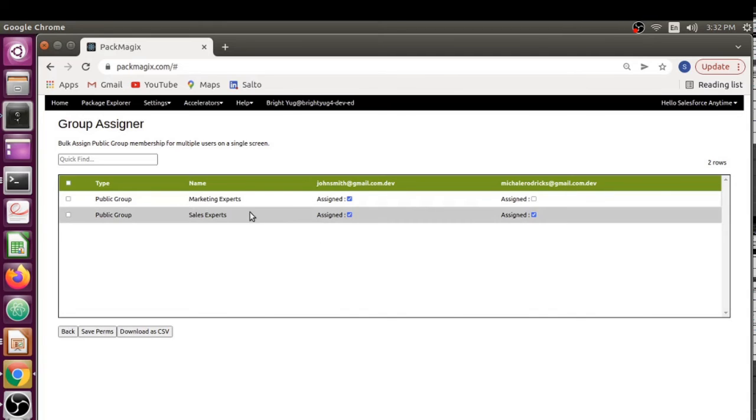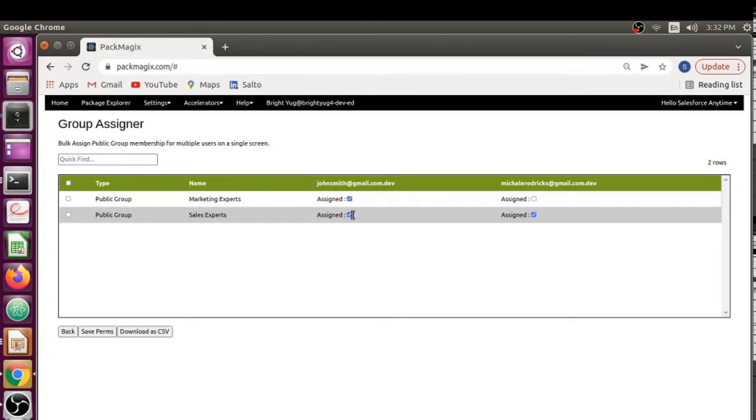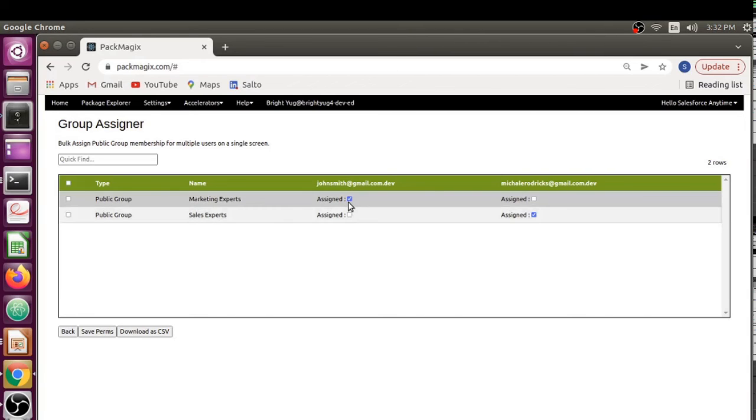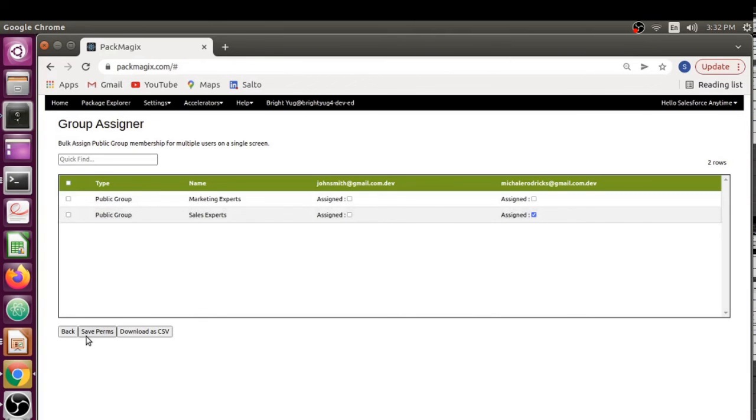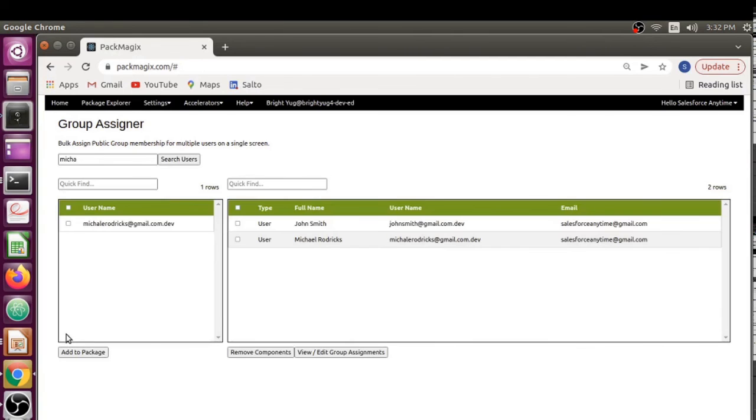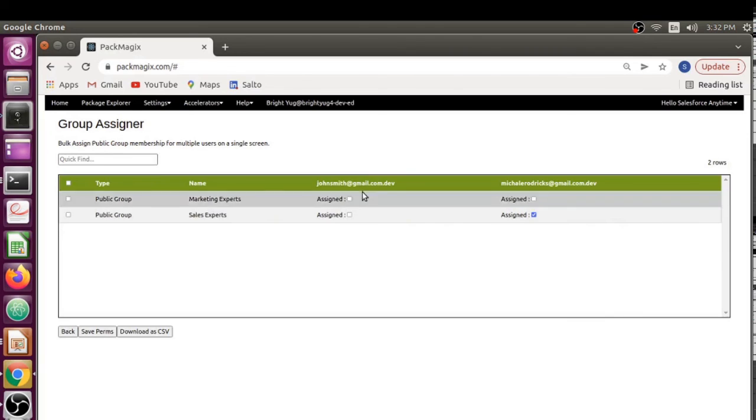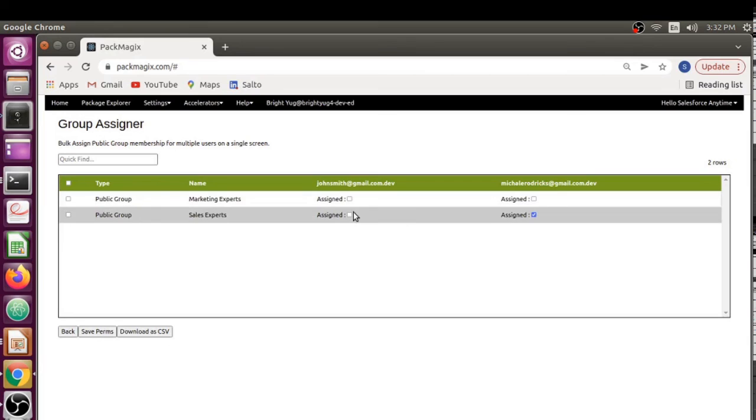Even if you wanted to remove access, for example I want to remove access for John from multiple public groups, I can just deselect this box and click on save button again. This is going to remove John from all of those public groups. If I see it again, it should be removed. Yep, so it has been removed. This is a very powerful tool.